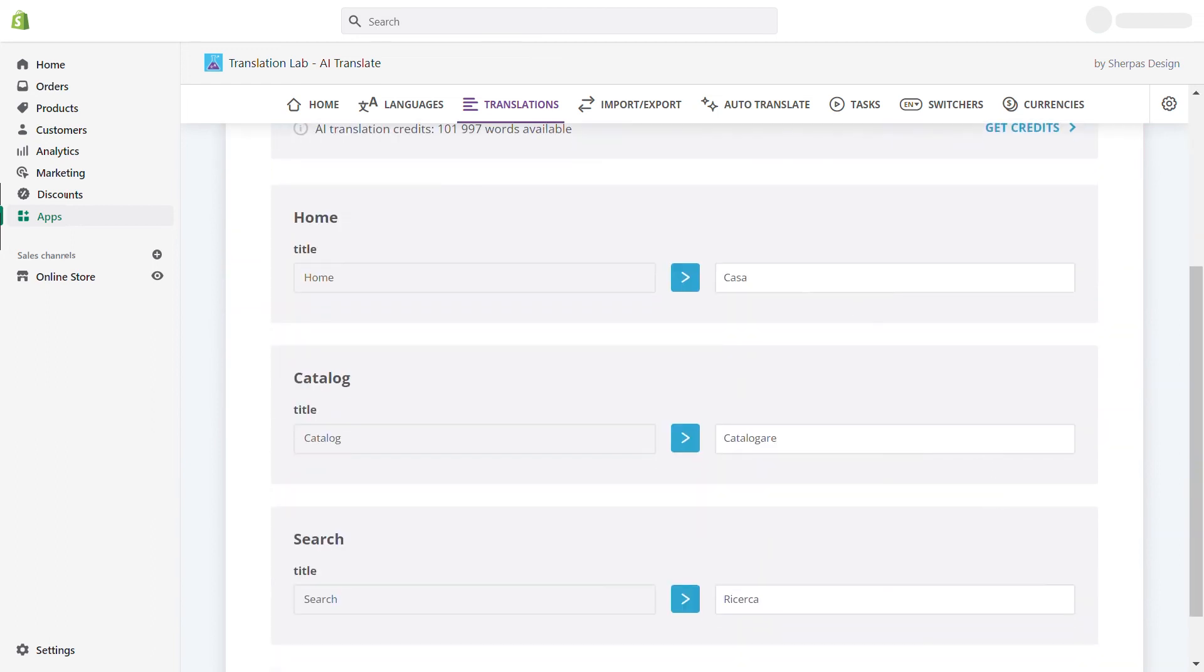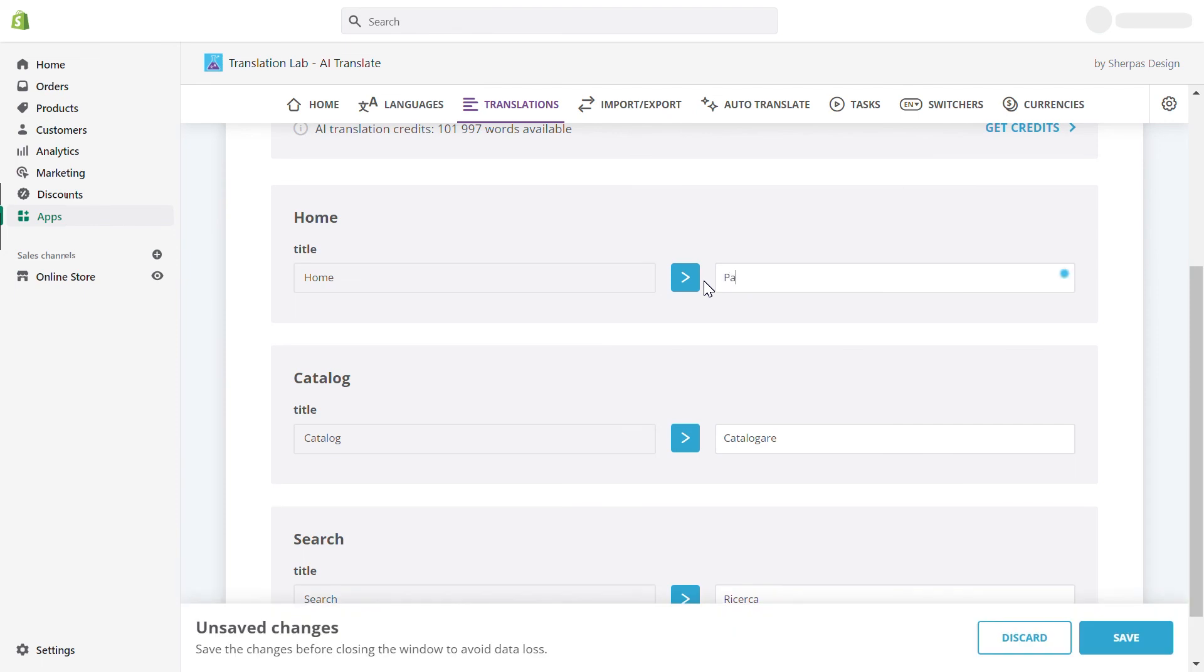You can also manually edit your translations if needed. Don't forget to save the changes.